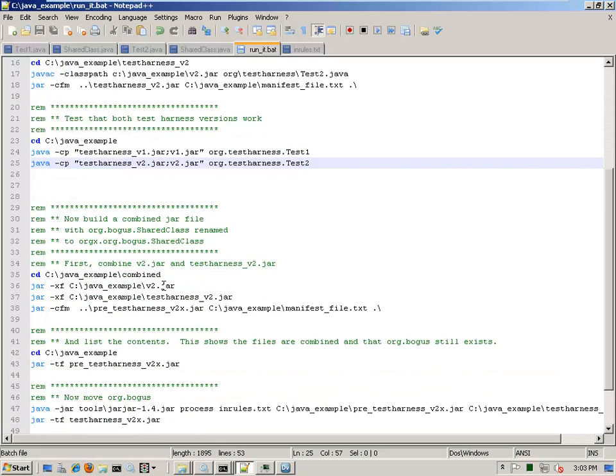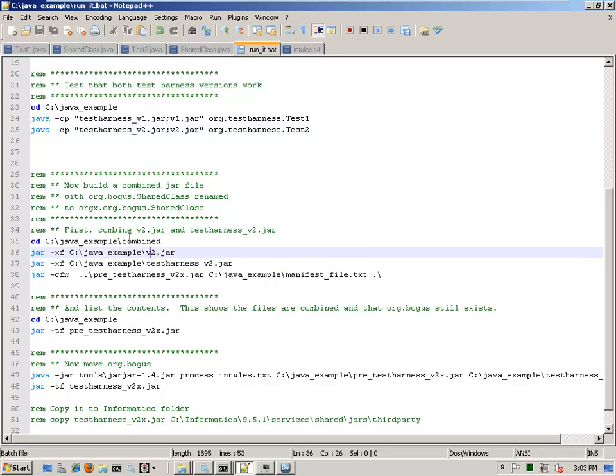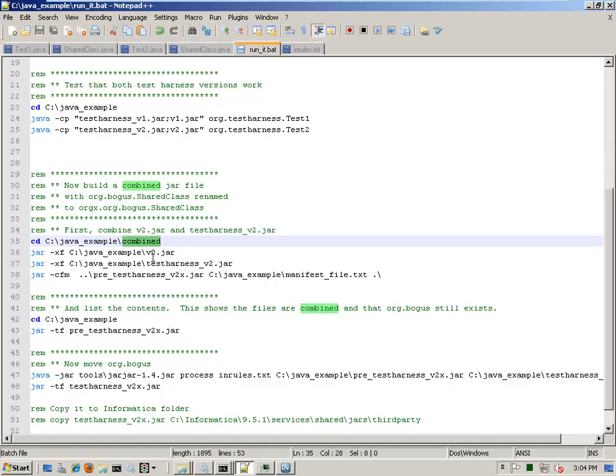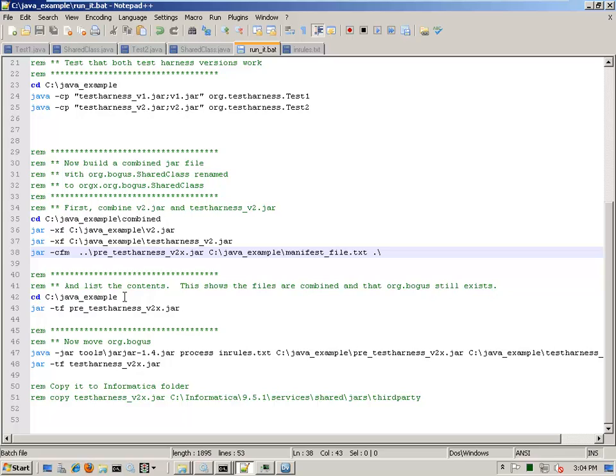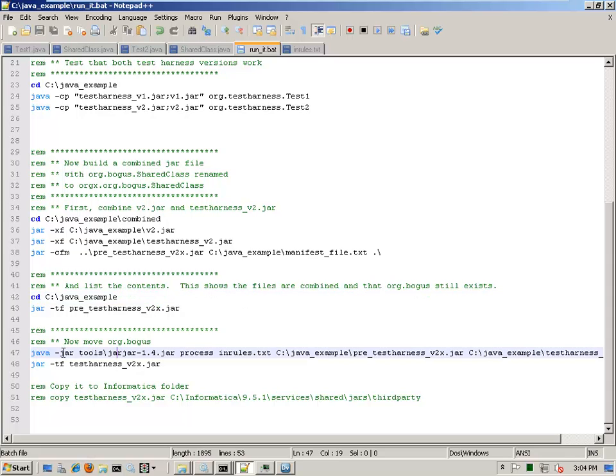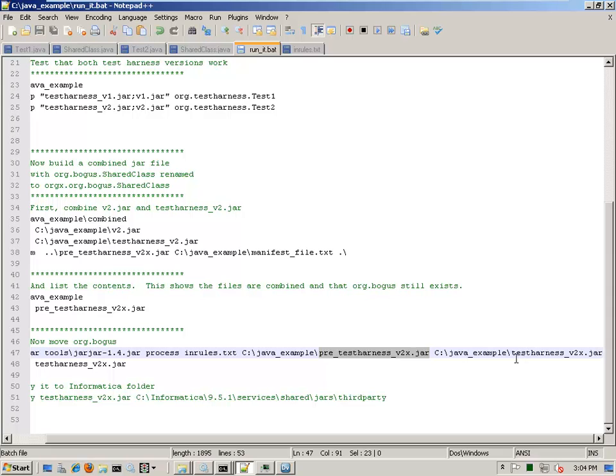Now I'm going to combine the jar files for the version two. So the test harness version two and test harness version one, the way that I do that is I have a folder called combined and I extract all the information in the V two jar and the test harness V two jar, and I combine it all back together into a temporary file called pre test harness V two X. And the final step is to run the jar jar tool. So under the tools folder, I have the jar jar application. This executes it. I say process in rules.txt, which tells it how to manipulate the jar file. I give it my pre file, the input file and the output file. There's my test harness V two X jar. Last step is to copy the file, which I didn't want to do indiscriminately. So I've got this commented out.